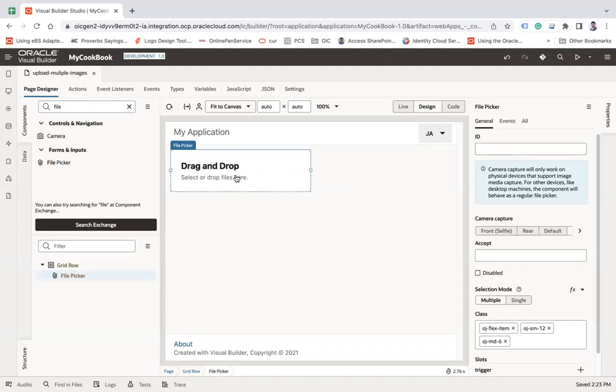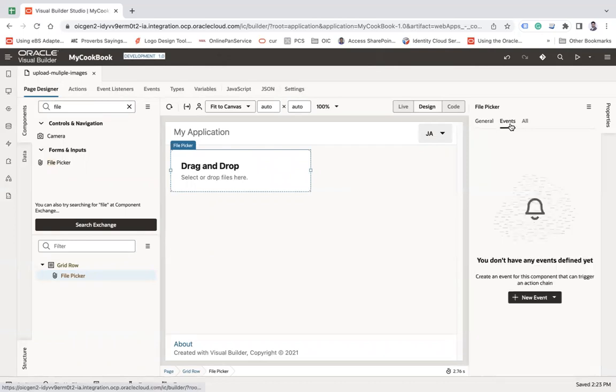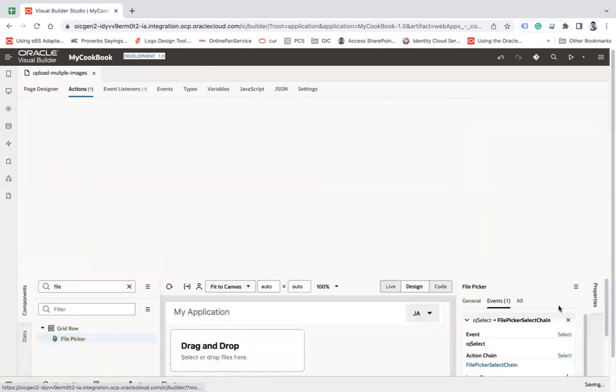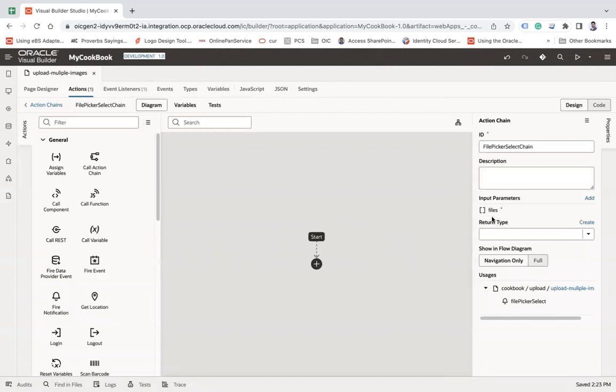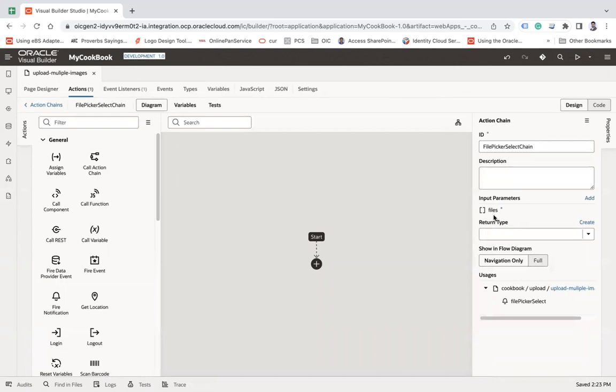Now here, when you upload a file, let me click on the file picker and generate an event on selected file. So when you do this here, you can see we have input parameter called files and use that file array to get all the files which is uploaded, the name, the size, and then complete file reference.